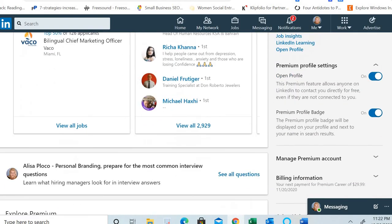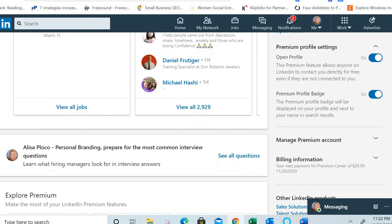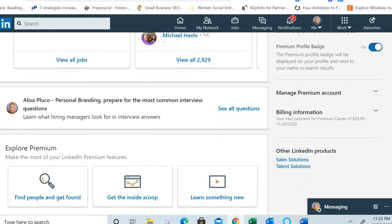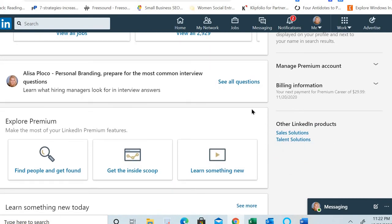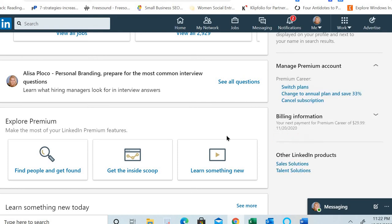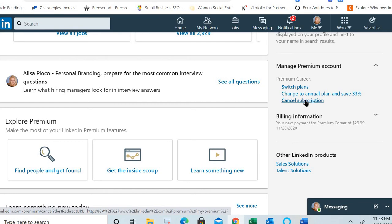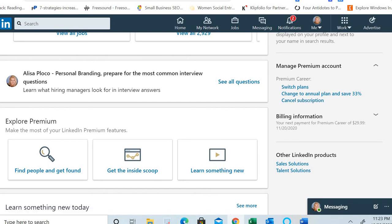Scroll a little bit down, and then on the right side you'll see 'Manage premium account' — click on it to expand it. Then you'll see among the options 'Cancel subscription'. Once you click cancel subscription, that will mean that your subscription is cancelled.